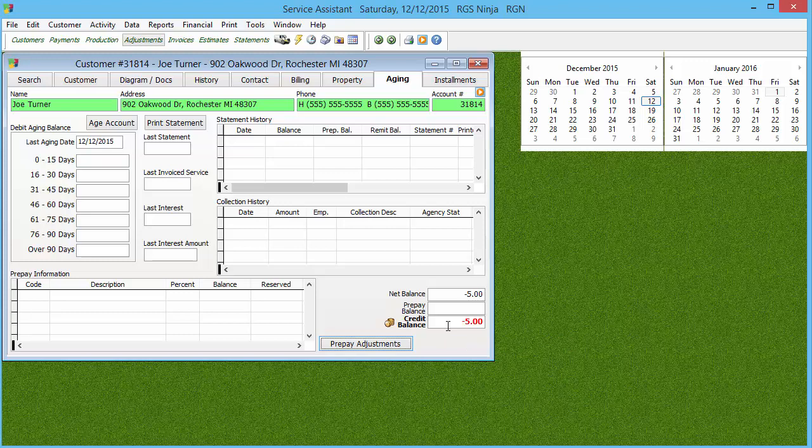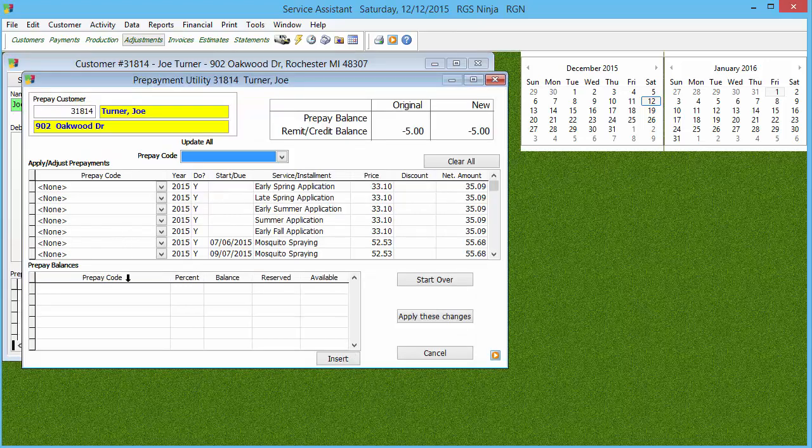So again, all you need to do is go to Aging, Pre-Pay Adjustments, make sure everything going forward is where it needs to be, and then just make sure that your reserved and your balance match. If you have any questions, call Real Green.